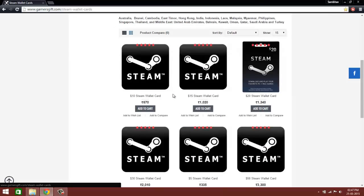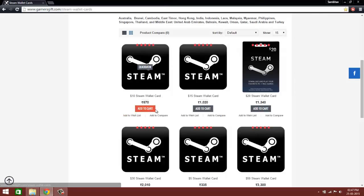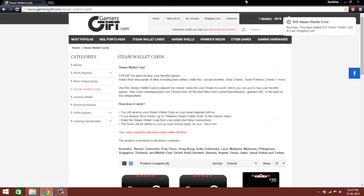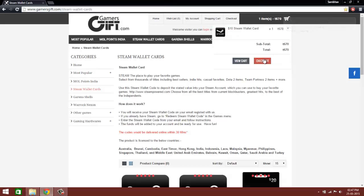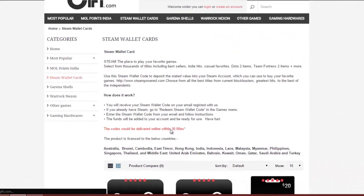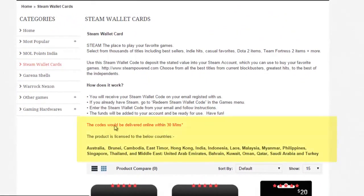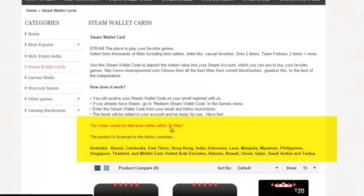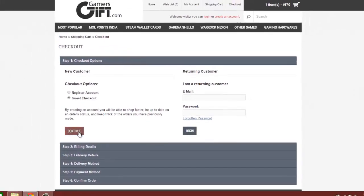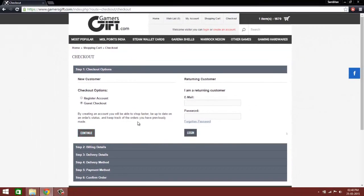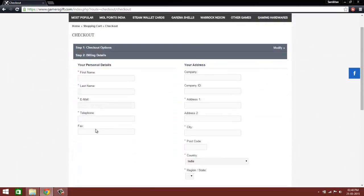I stay in India, so it's in rupees. You might stay somewhere else and have another currency. You can just add it to the cart. Now click checkout. Note that the codes will be delivered online within 30 minutes. You can register an account or do a guest checkout. Continue. Enter in your details.